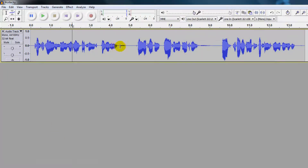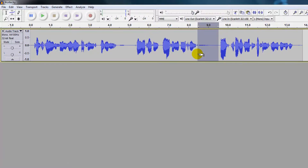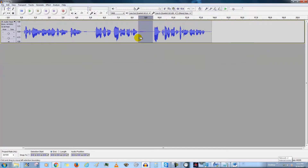Okay so we heard the breath sounds, and when we're looking at the wave we can actually see that they occur here and here. There are two or more different techniques for how to remove it, but I'm going to give you two simple techniques for how to get the breath sounds out of your voiceovers.